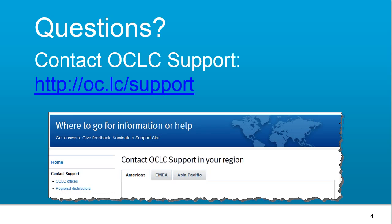If you have additional questions about getting started with Collection Evaluation, you can contact OCLC Support in your region at oc.lc slash support.